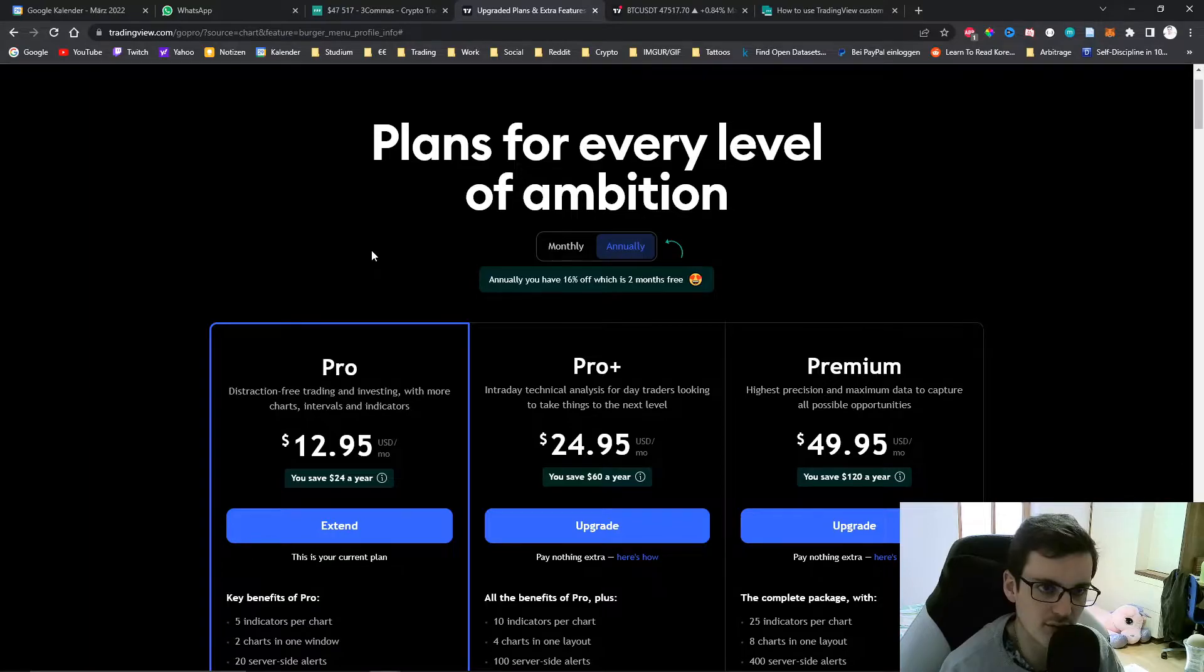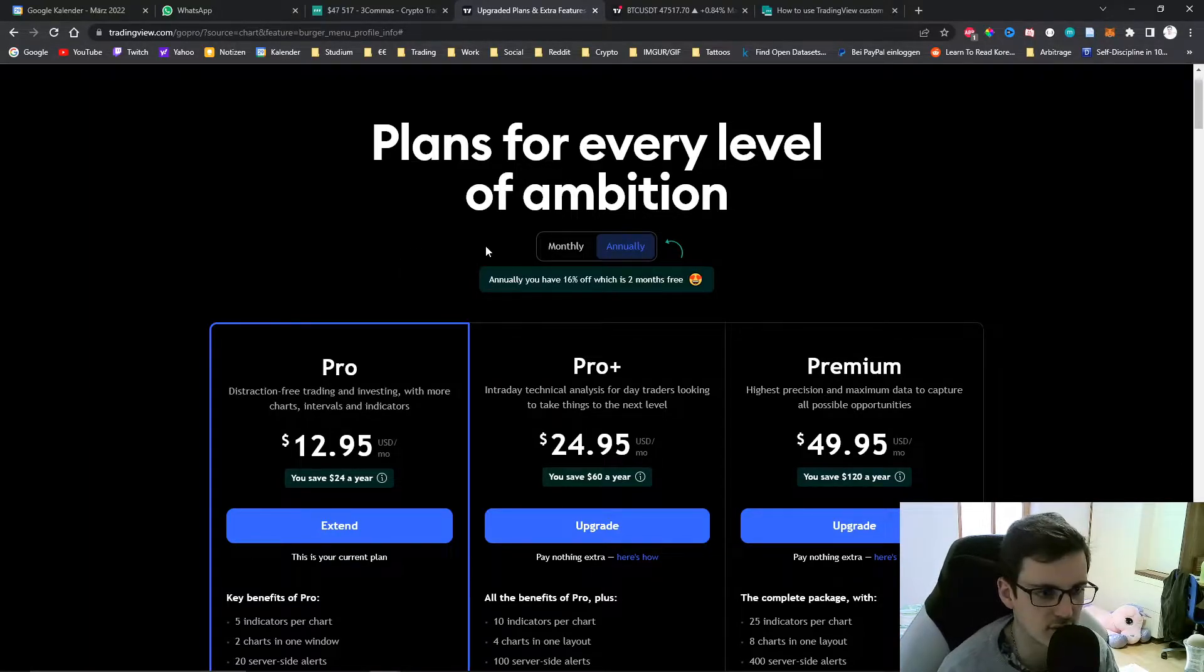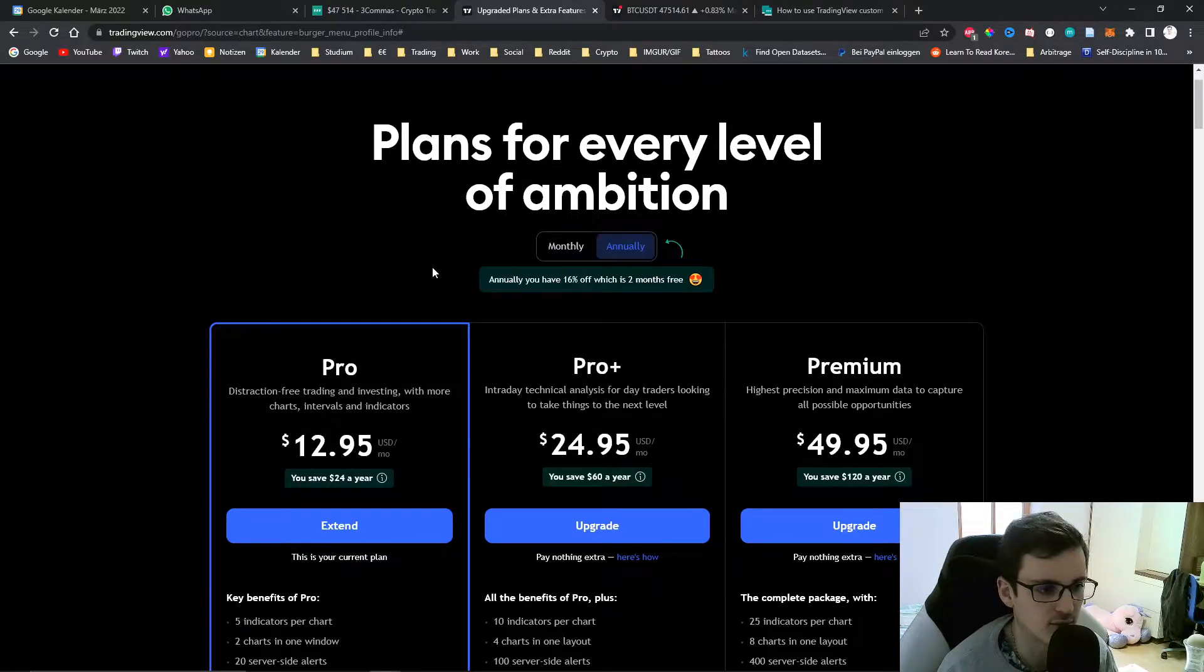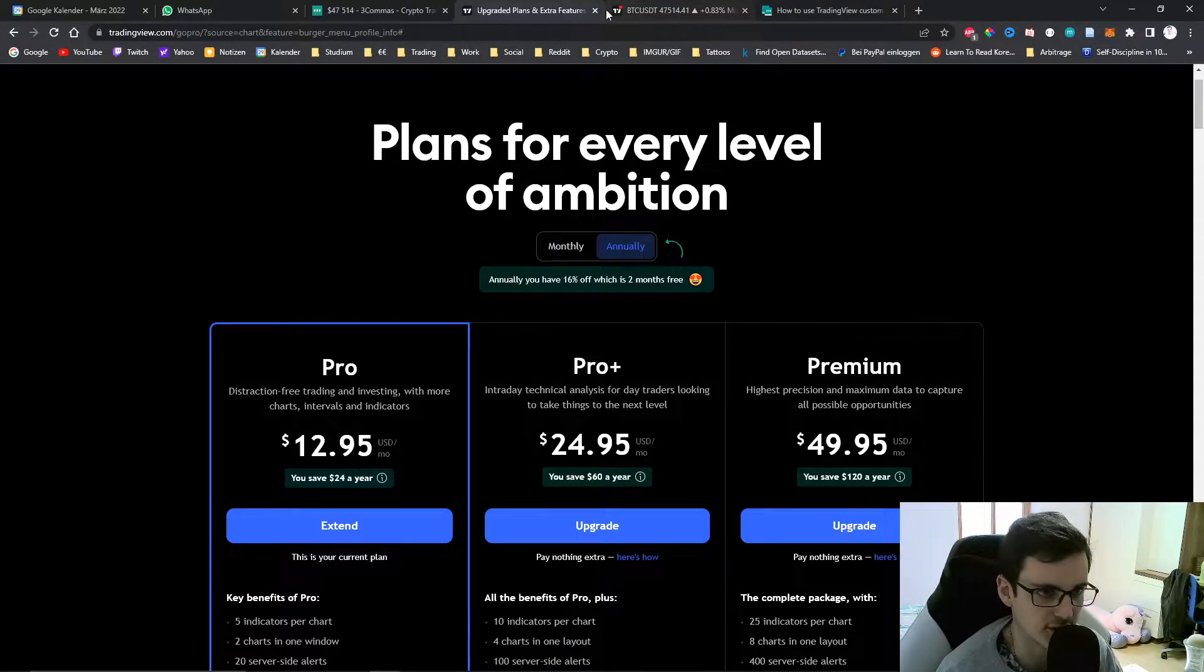I also have a referral link in the description. If you use it and buy a monthly plan you get $10 for free and with an annual plan you get $30 for free.